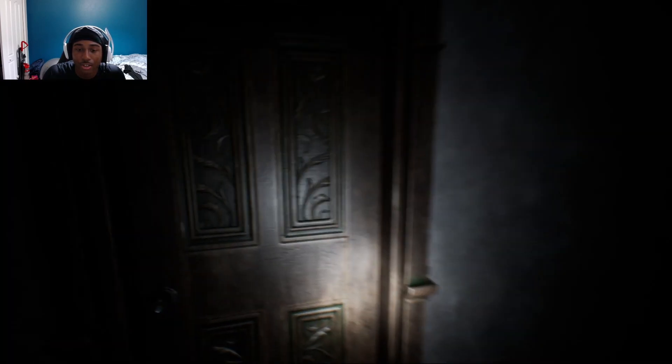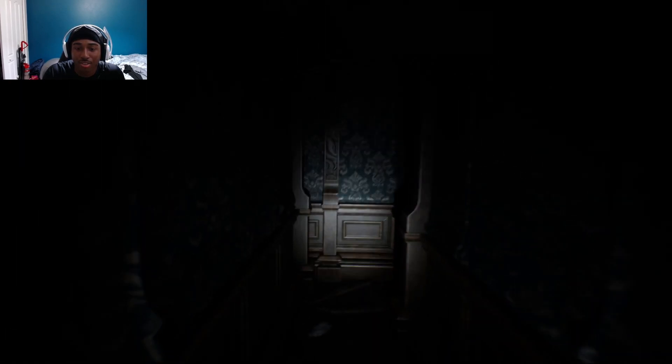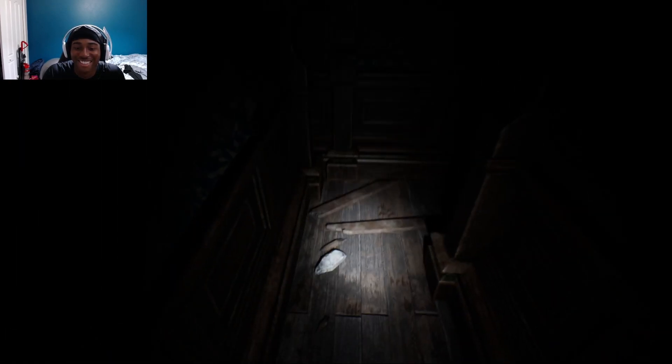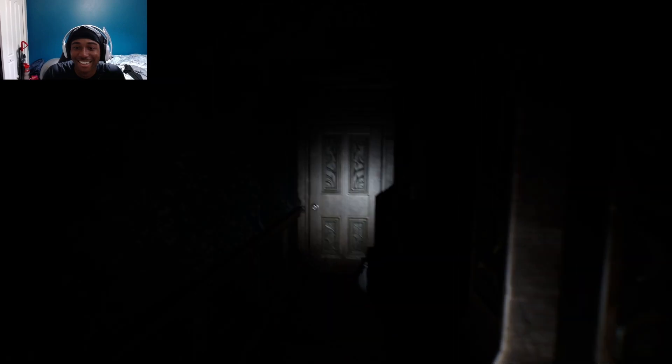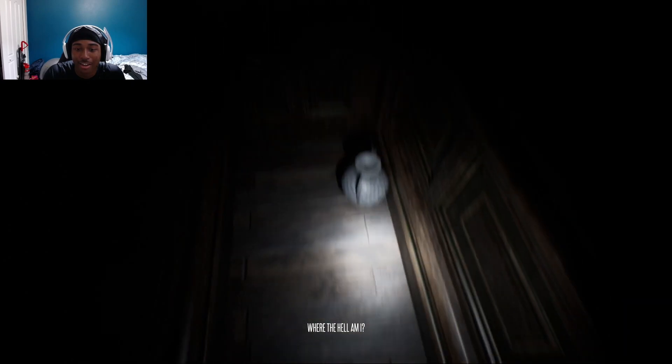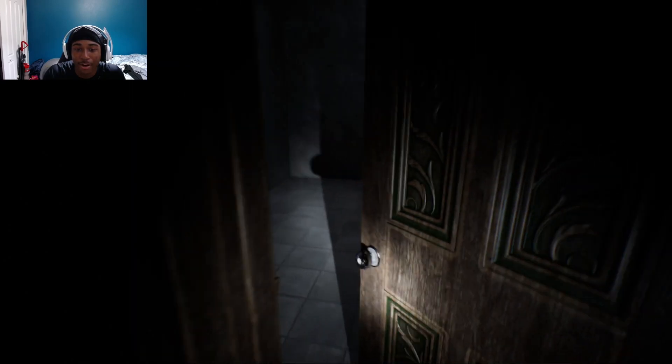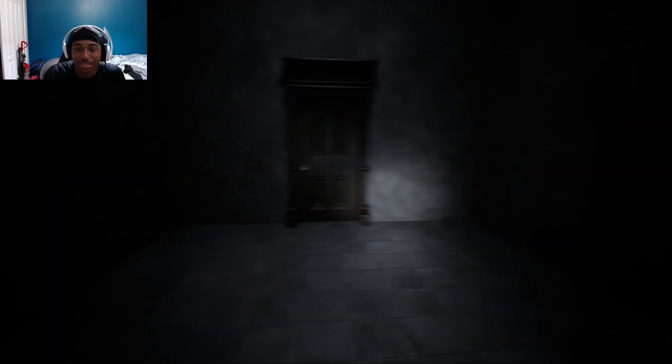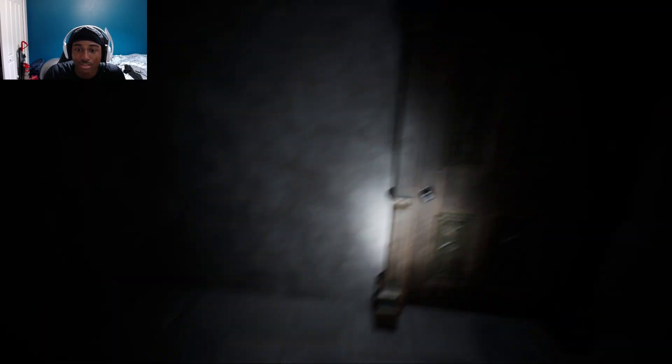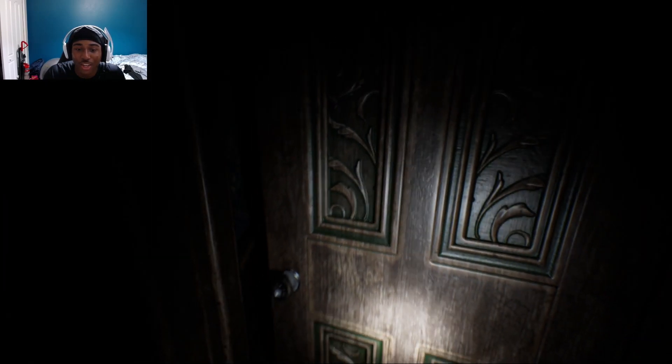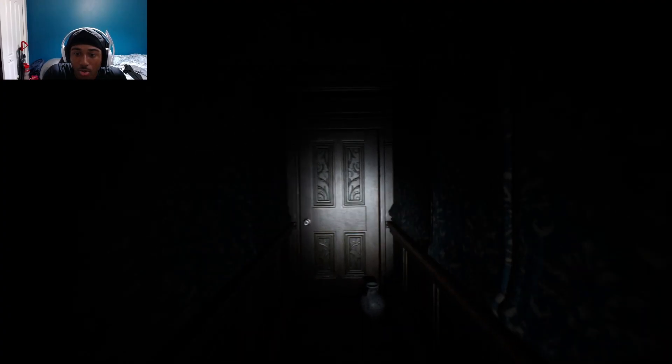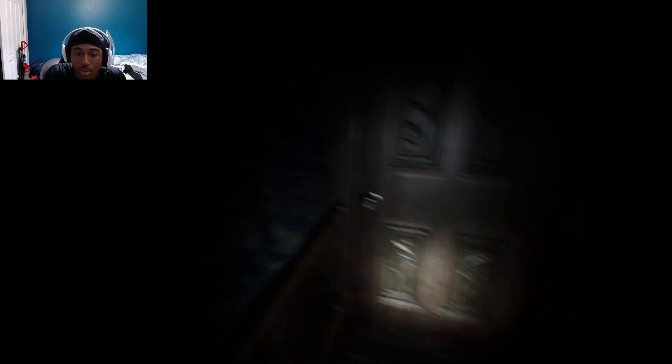Honestly I don't like how eerie this is already. Narrow walls. I feel like someone could just come up behind me and just molly whop me. Where the heck am I? I'm just gonna keep going through these corridors.